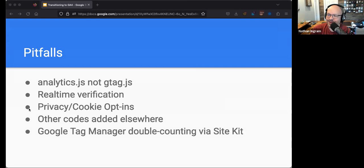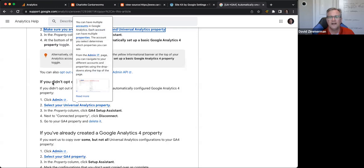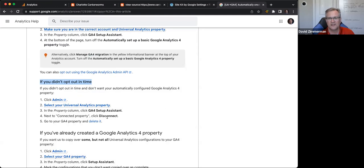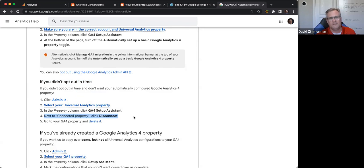Here's a great question from Dion: what if the site has already been transitioned automatically by Google? Can it be undone? If you didn't opt out in time, you can still disconnect your properties, which would prevent the connection from being used by Google. Or you can just hope for the best.